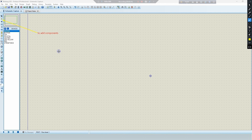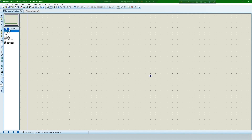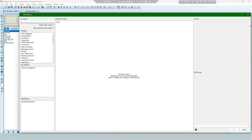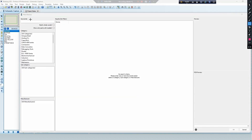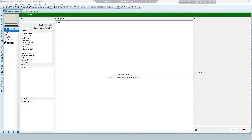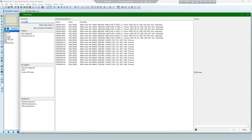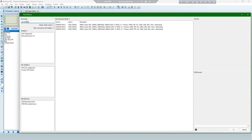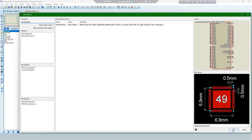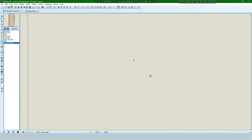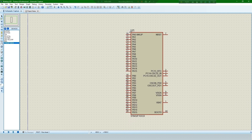Now create a Proteus file to simulate in software. To add components, select the component picker. Search for the component in the search box, then set all components for your requirements.